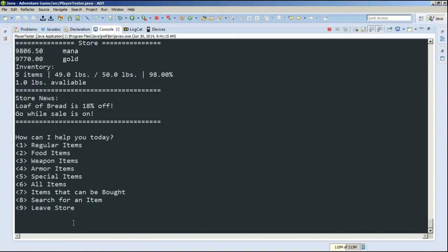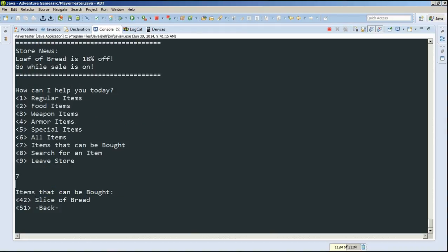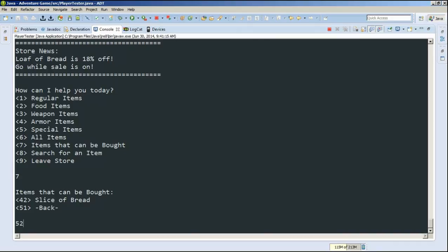And now that we're back, let's look at items that we can actually buy with our current money and inventory space. Oh my goodness. We can only buy a slice of bread. That's how poor we are. Or how much inventory we have left.